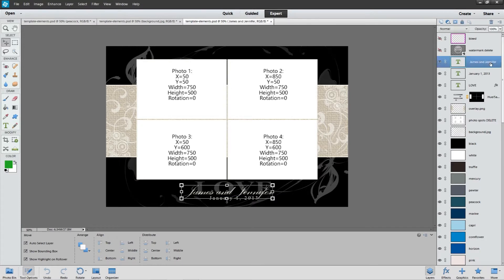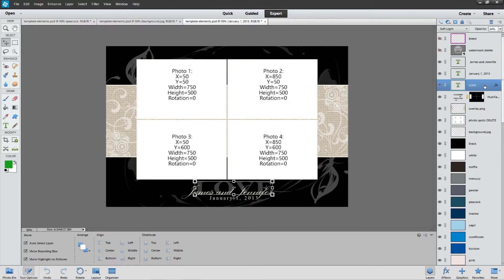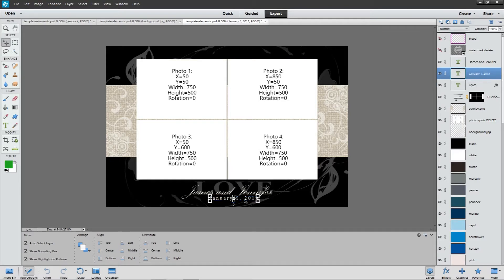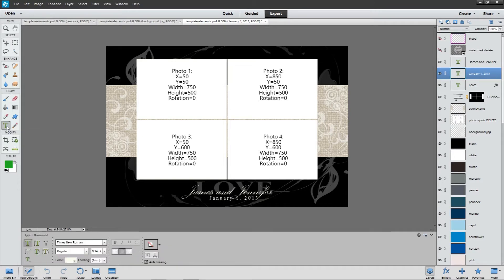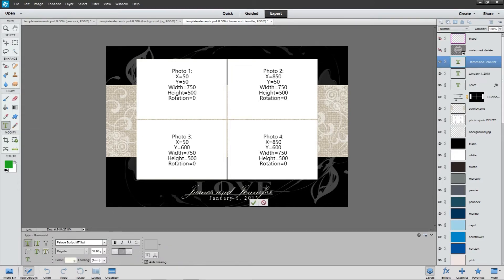You can locate them over here in the right-hand layers panel, and you can also just click on them. You want to make sure that you select the text tool — you can also just hit T, and that will select it for you. Then you can highlight in and change the text to say whatever you need it to.